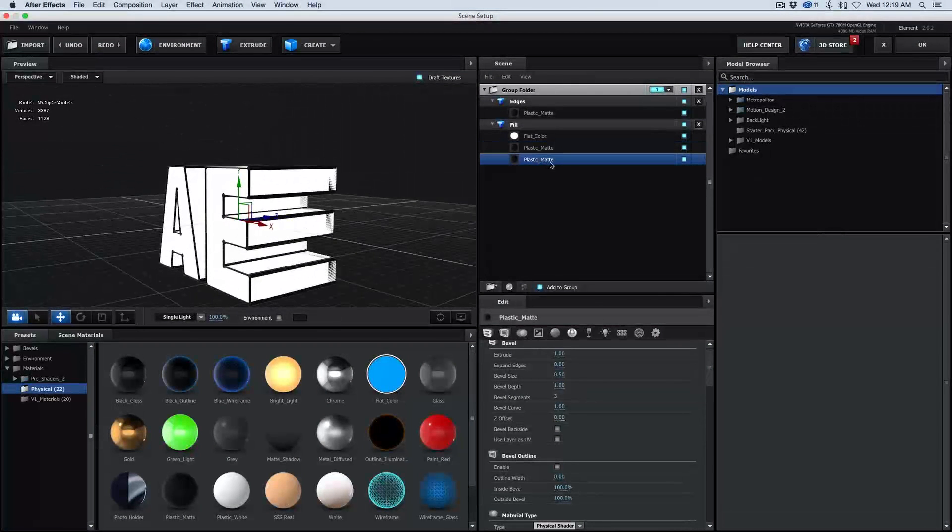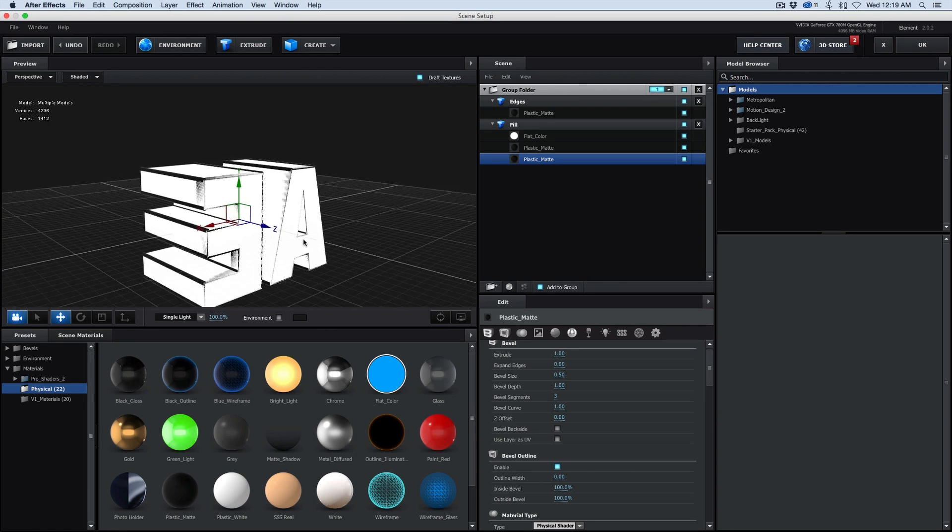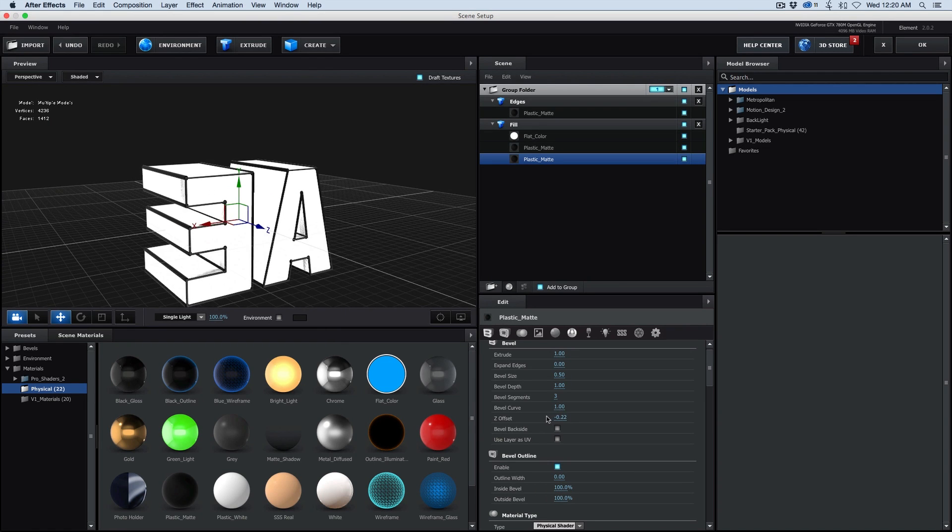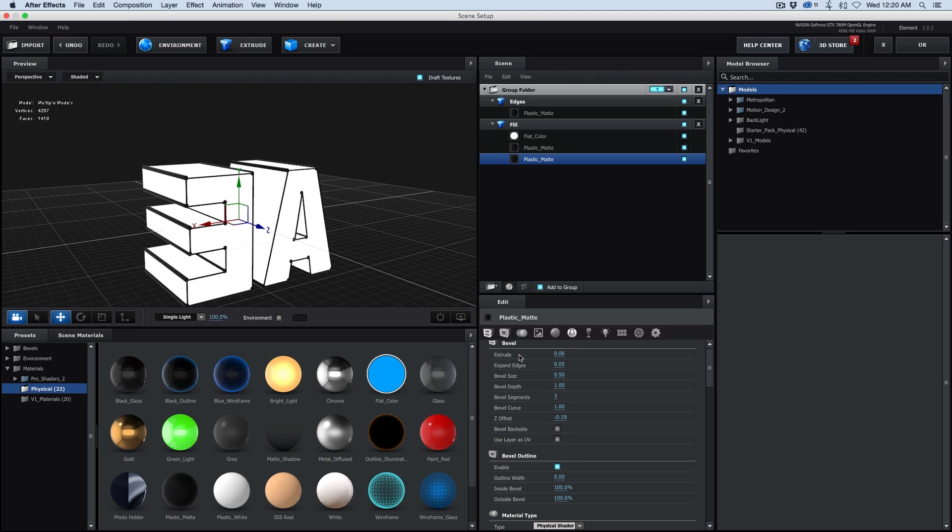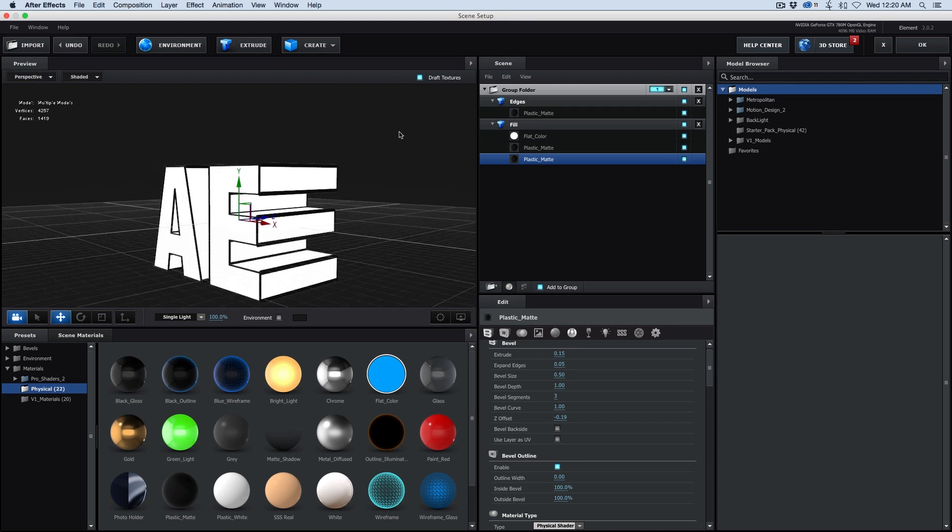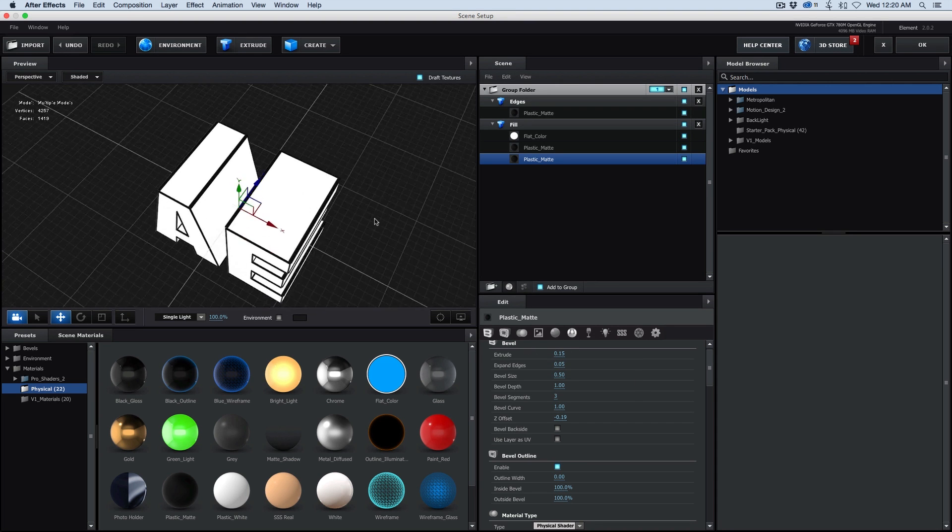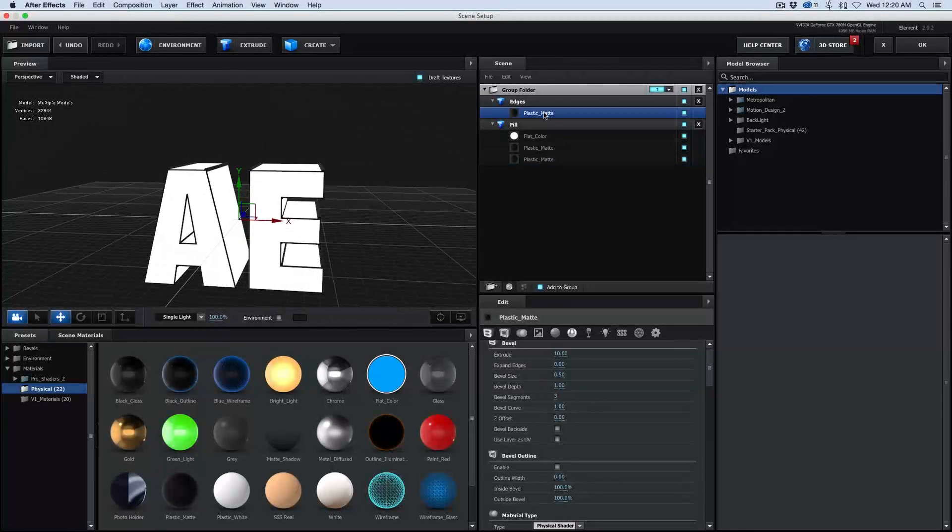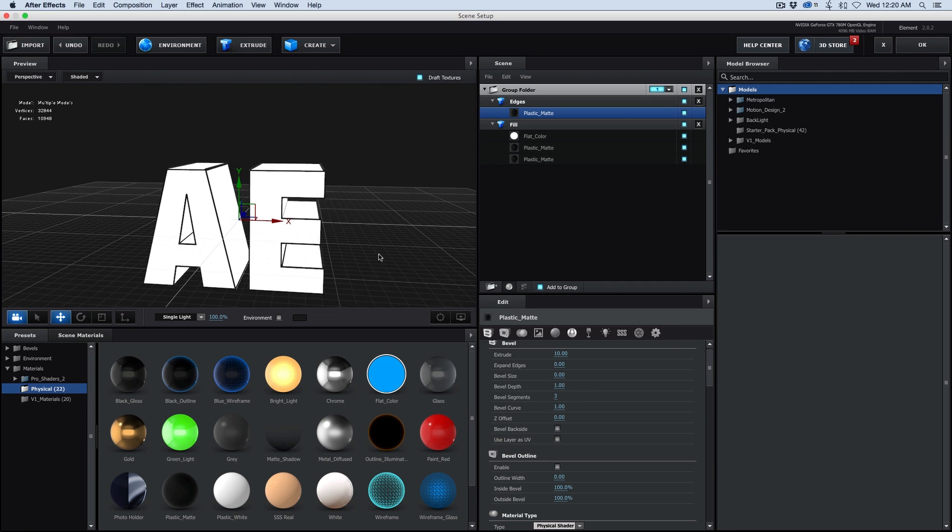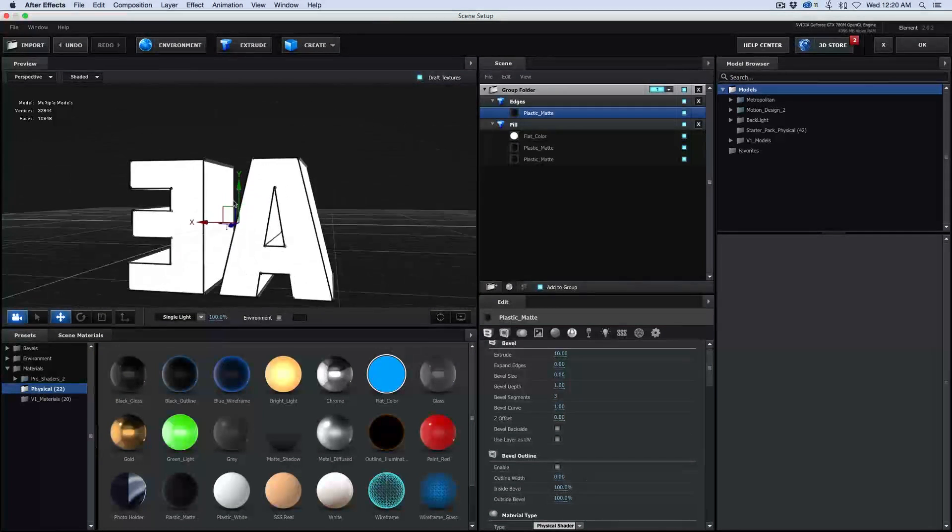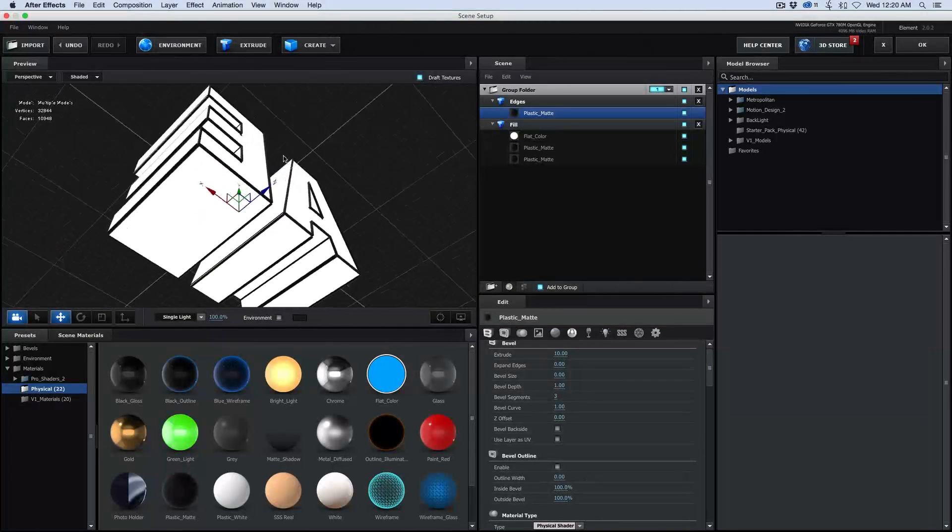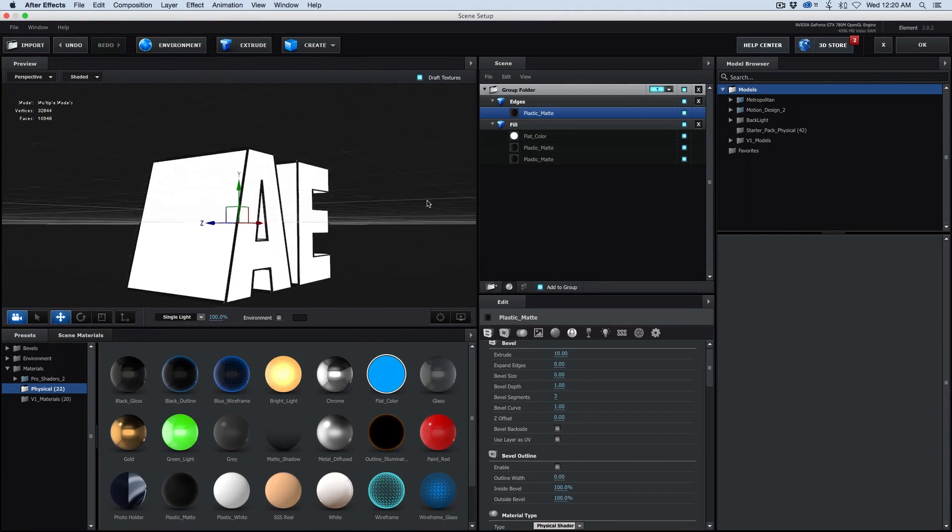Now on this back one, we're going to do the same thing, enable the bevel outline. But we're going to expand the edges just a little bit so it sticks out. You can see there it's sticking out. And then let's bring it down, the extrude. Now this top of the edges, I might come in here and take the bevel size and bring it down a little bit, just to make those edges a little thinner. And that's starting to look pretty good.